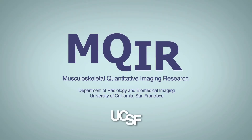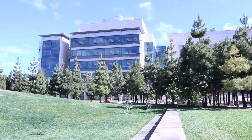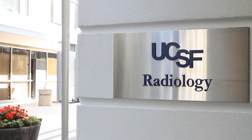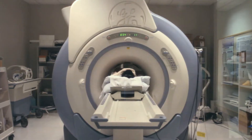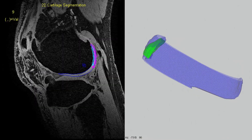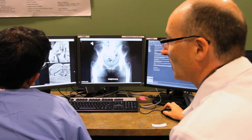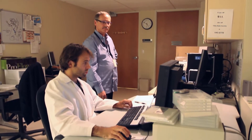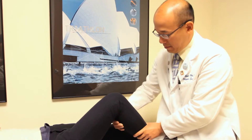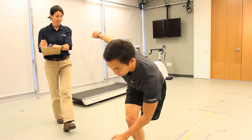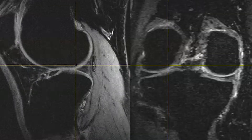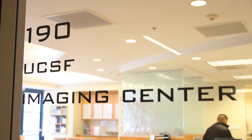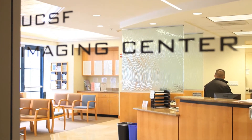The Musculoskeletal Quantitative Imaging Research Group in the Department of Radiology and Biomedical Imaging at the University of California, San Francisco is at the forefront of development and application of quantitative, non-invasive imaging techniques to study the structure and composition of musculoskeletal tissues. This interdisciplinary group of researchers, including physicists, engineers, radiologists, surgeons, physical therapists, and basic scientists, seek to understand the link between morphology, function, and clinical symptoms to advance the understanding and foster development of interventions in diseases such as knee osteoarthritis.